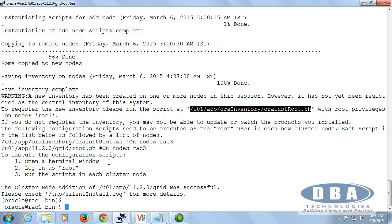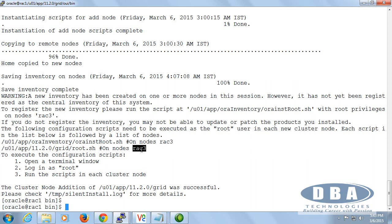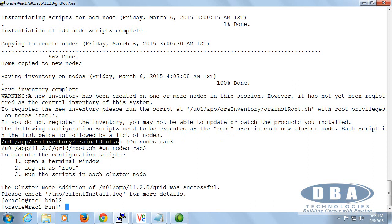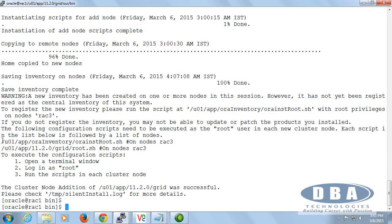We have to run our normal process like Rack_nst root.sh, and they have given the same thing here. What they are saying is the following configuration scripts need to be executed as root user in each new cluster node. Each script in the list below is followed by a list of nodes. We have added one node, so we need to run as root user. The add node script execution is as grid user but the scripts execution is as root, as clearly mentioned here. I will proceed with the installation — then only you can consider it done. During this process it is going to create all the required services, daemons, processes, and everything.